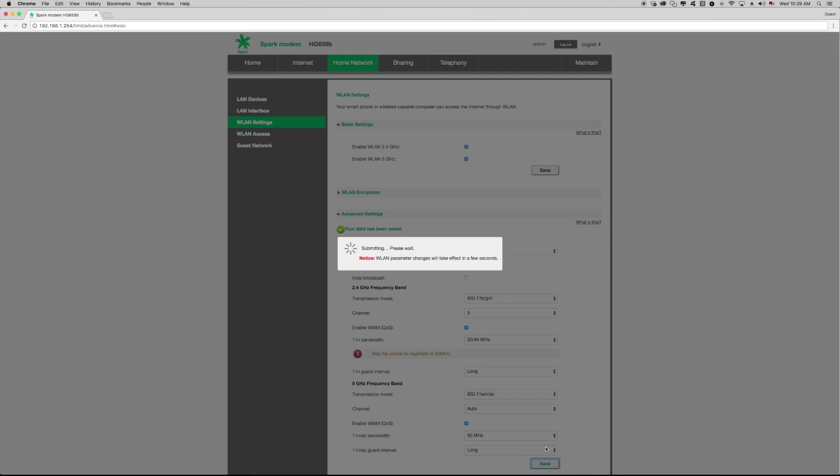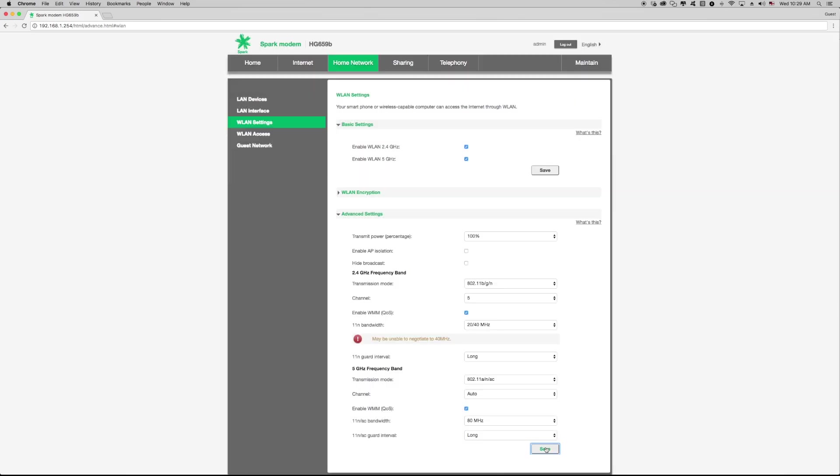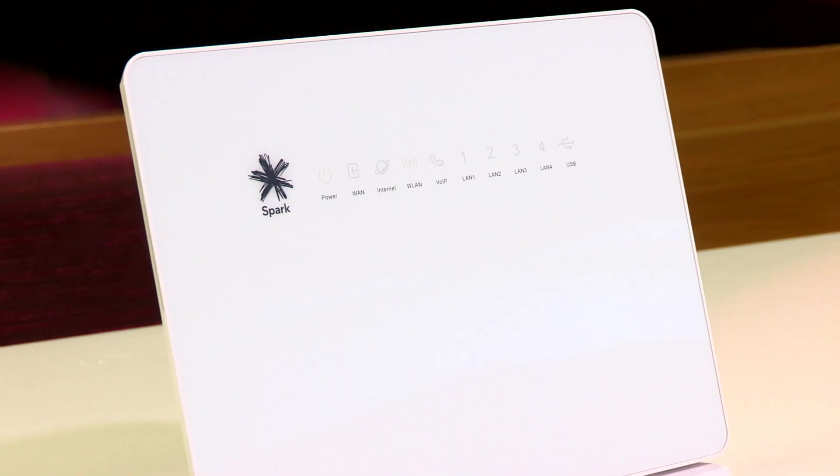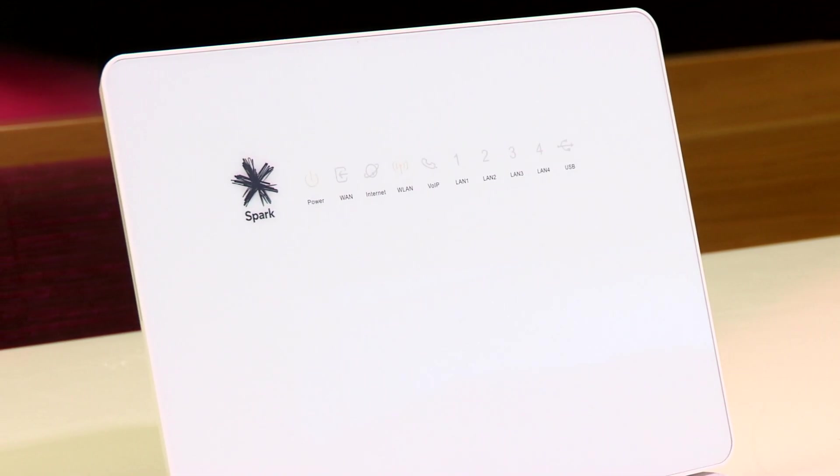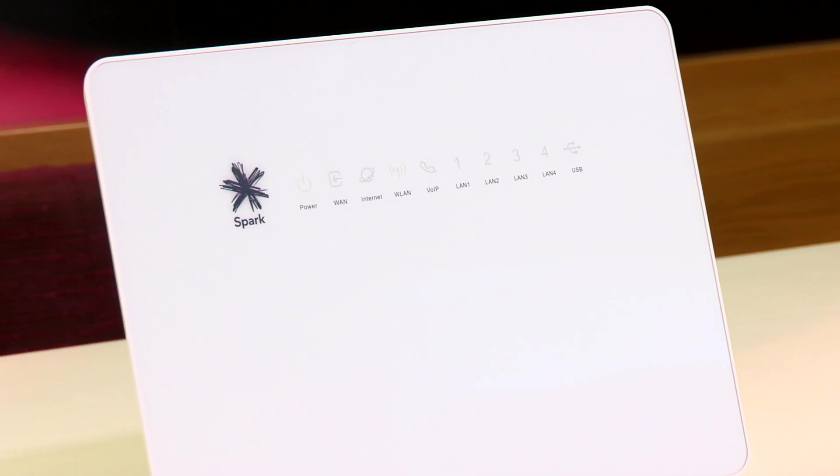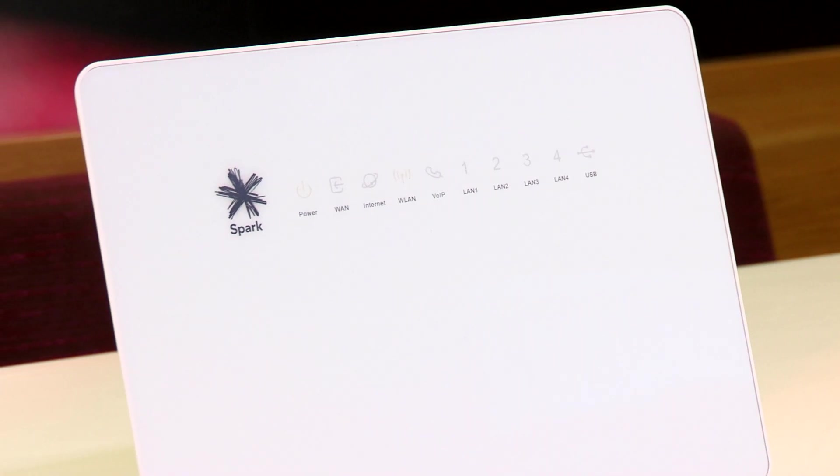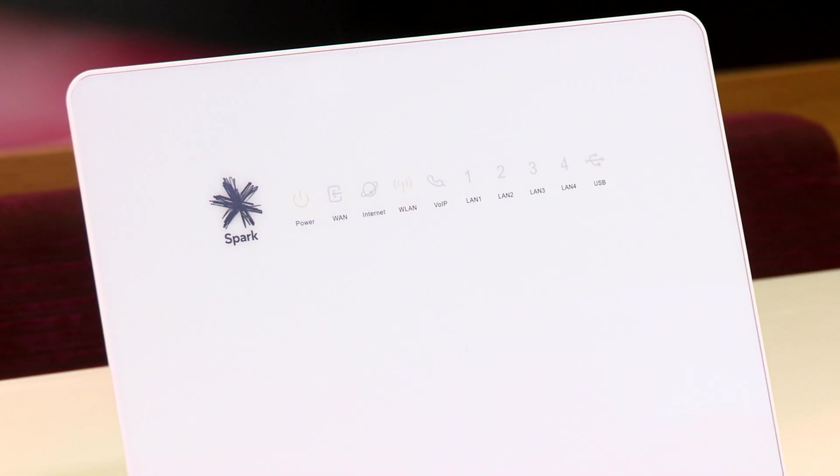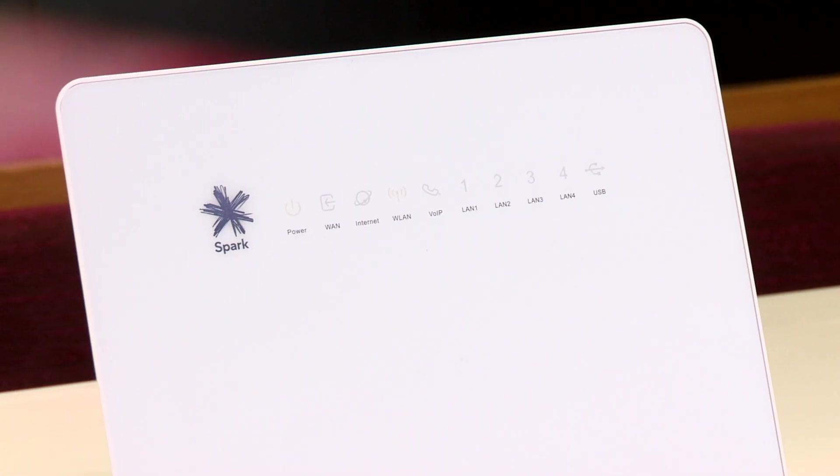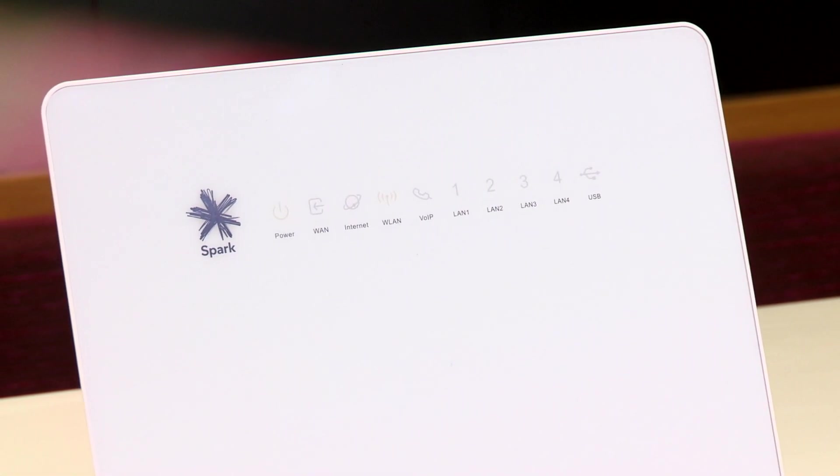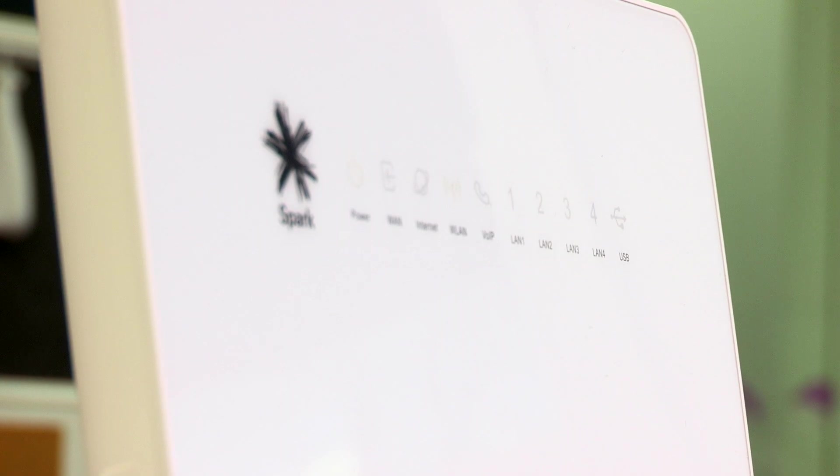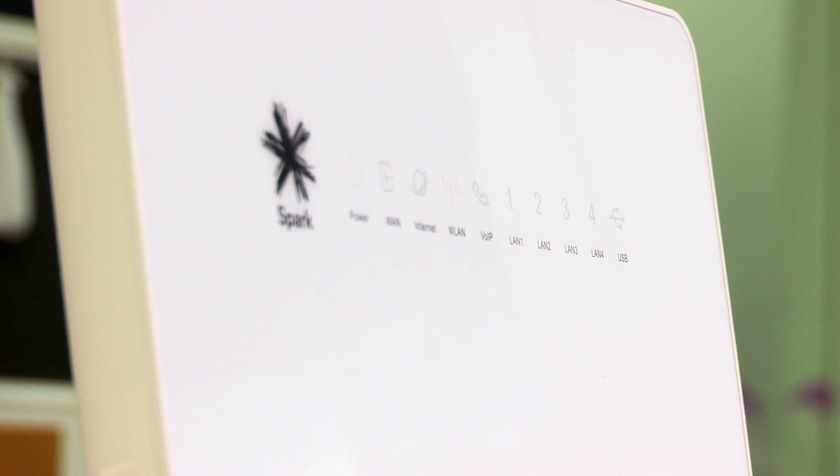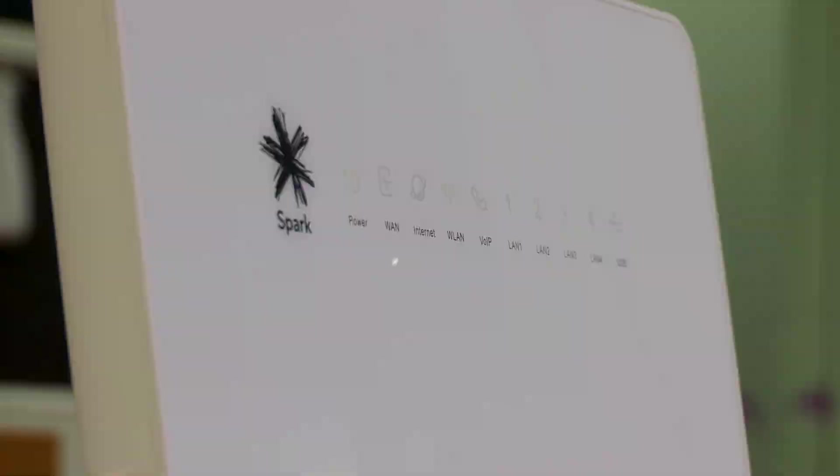Wait a minute or two for the modem to reboot and we're done. All your devices should automatically connect to the new Wi-Fi channel. If the channel you changed hasn't made any improvement, repeat these steps again and try a different channel. And remember to try channels not close to the ones you've already tried.